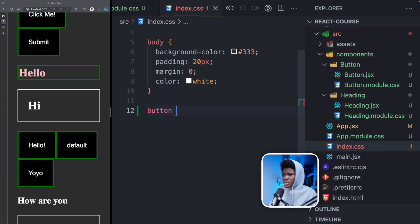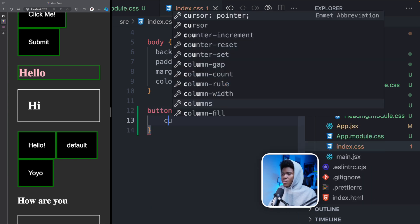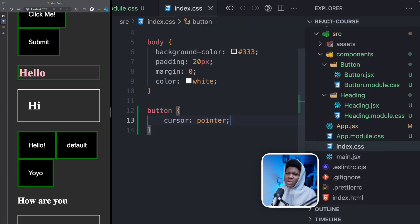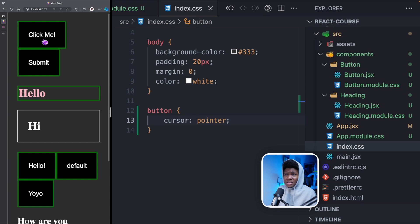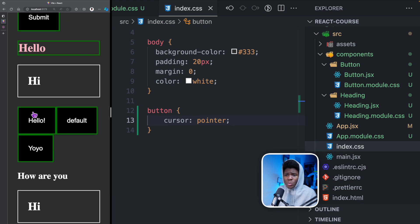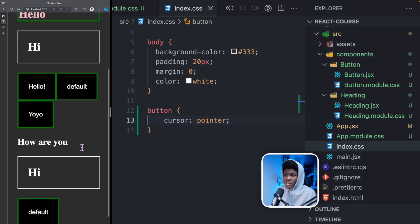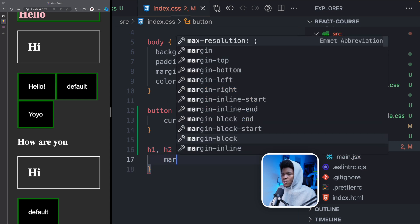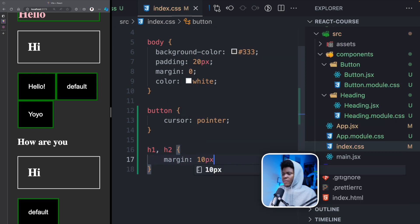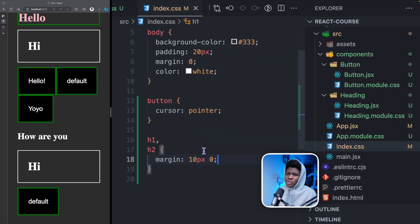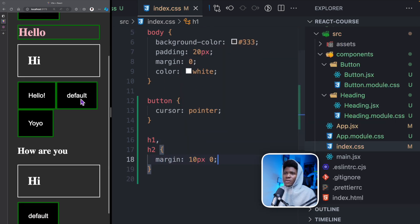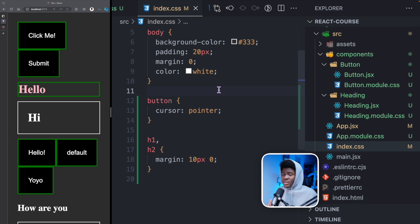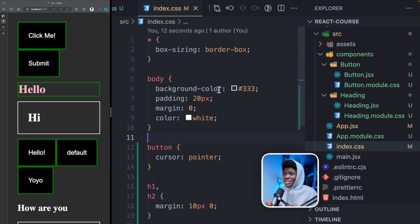You can think of index.css as generic styles. For example, for our buttons we can say every button should have a cursor of pointer — this is very generic and doesn't need to be scoped to any component. You can say that for every h1 and h2 it should have margin top-bottom 10 pixels, left-right zero. Of course you can still overwrite this in several components, but you can think of index.css as your generic styles.